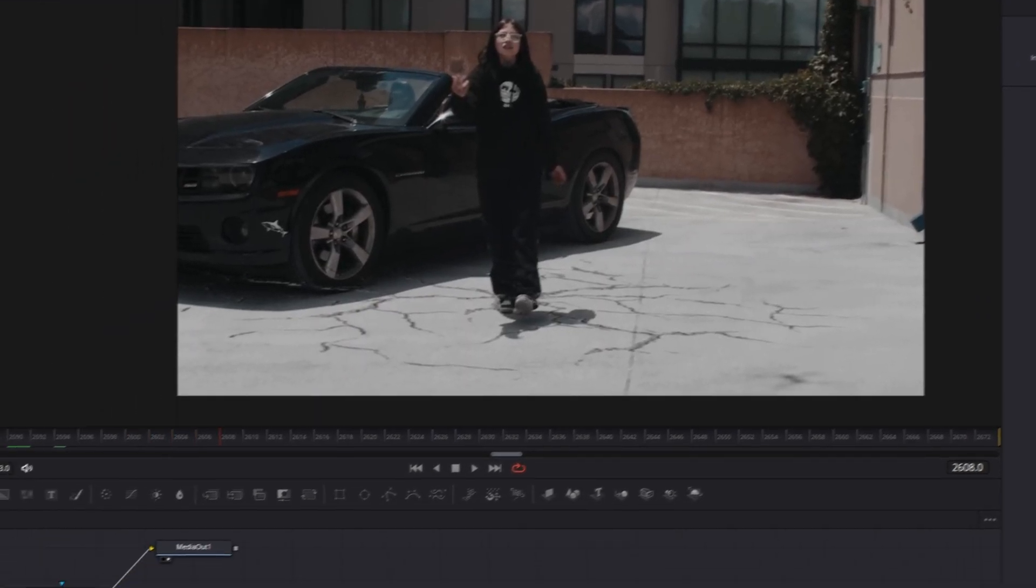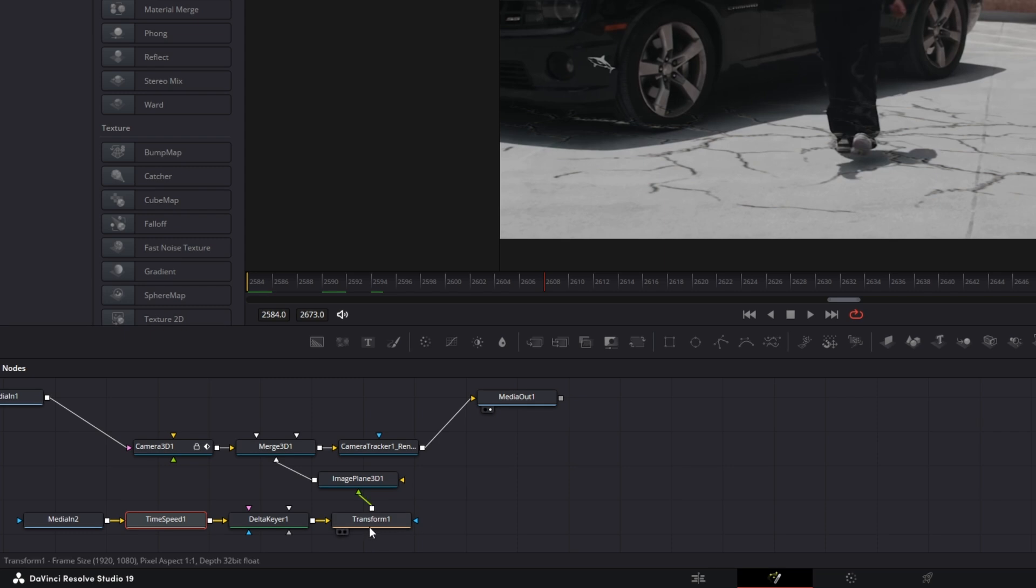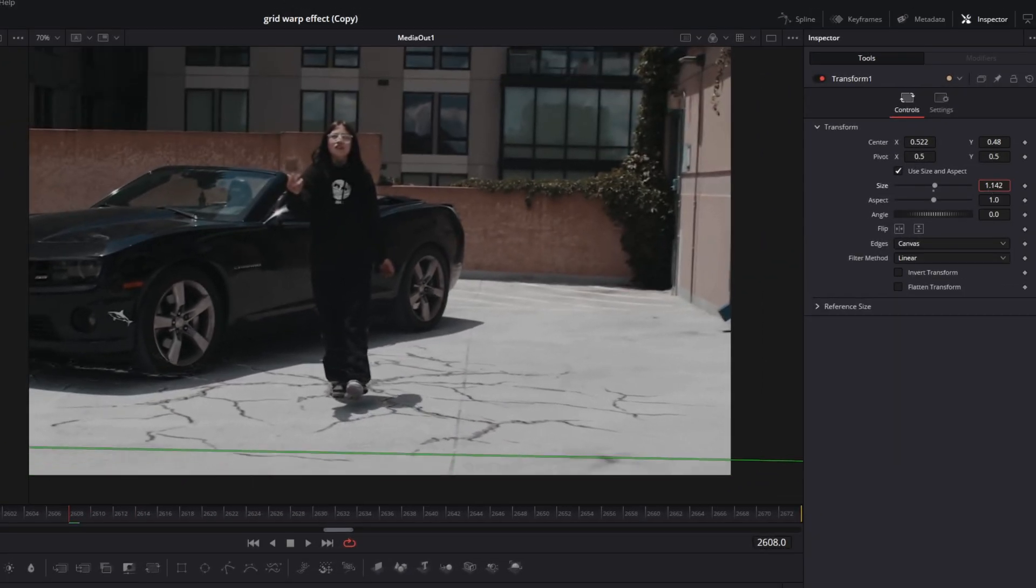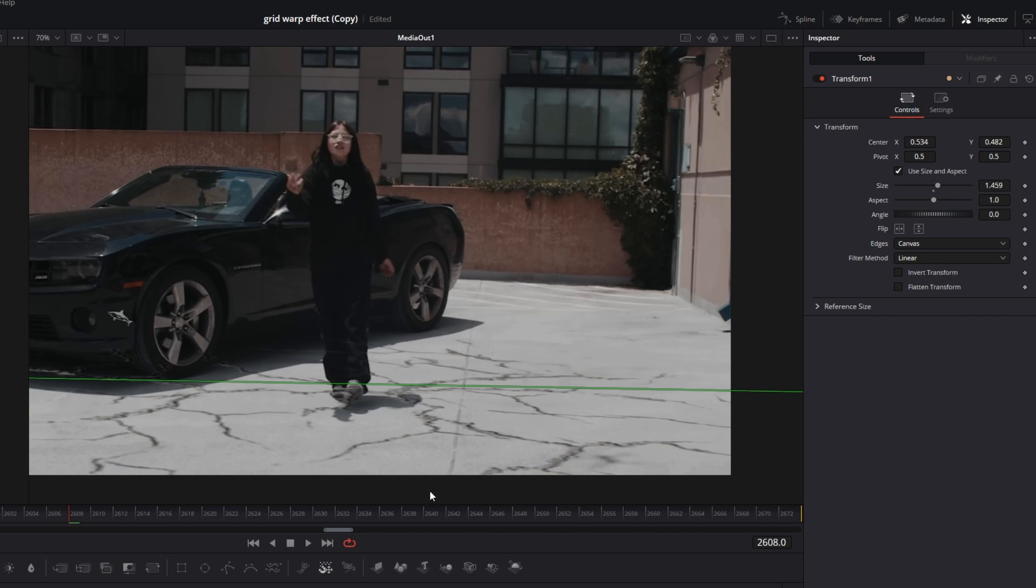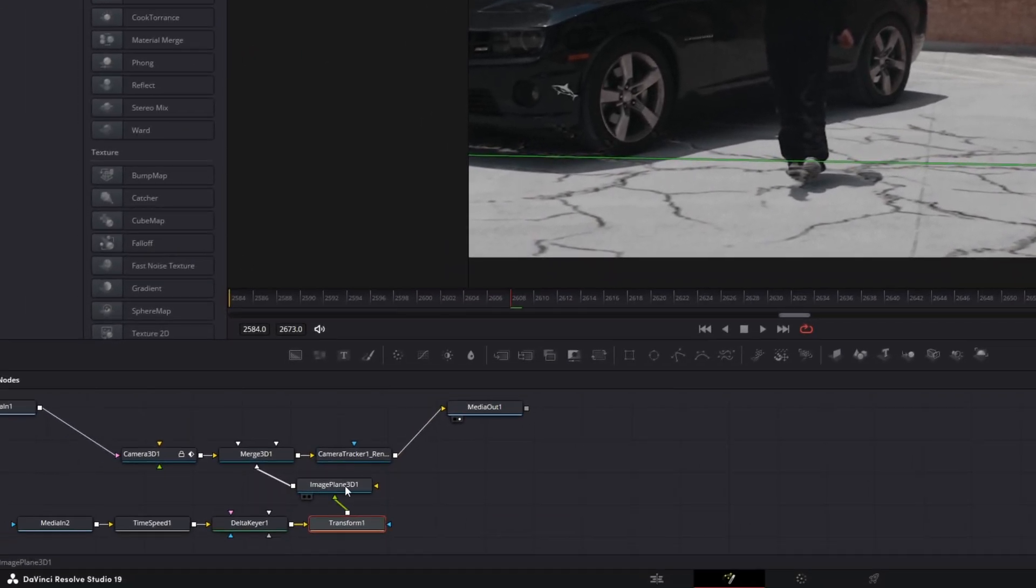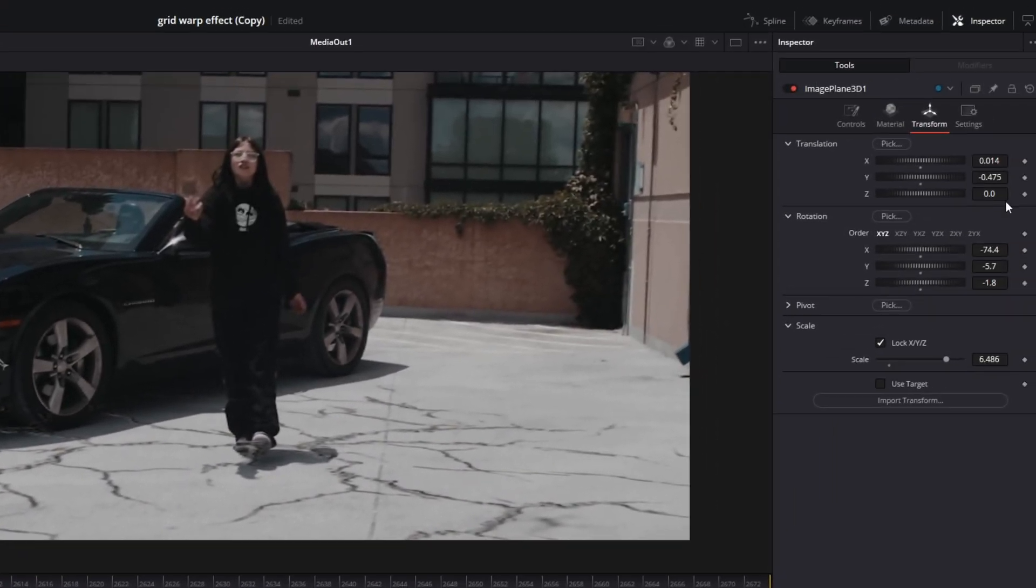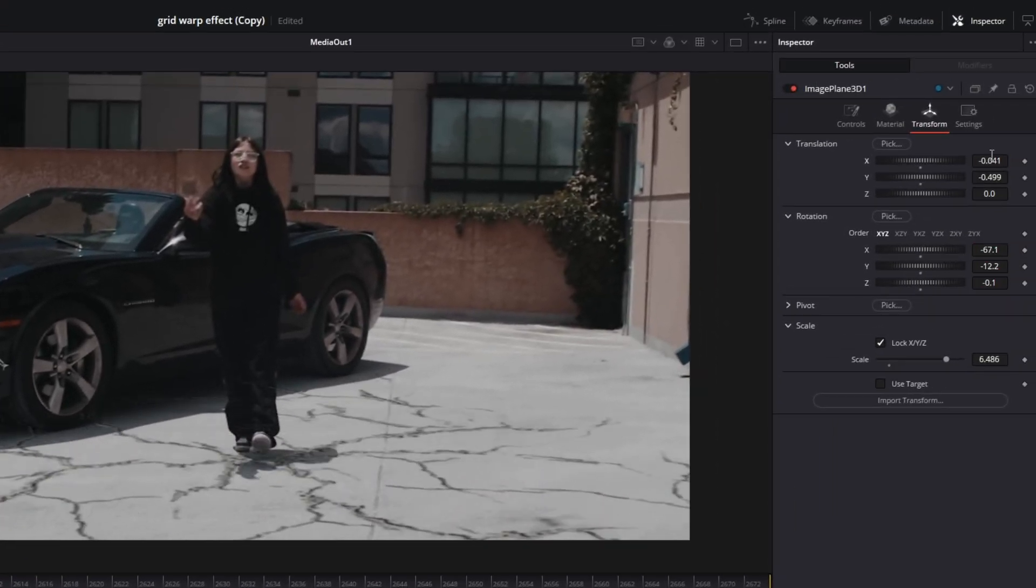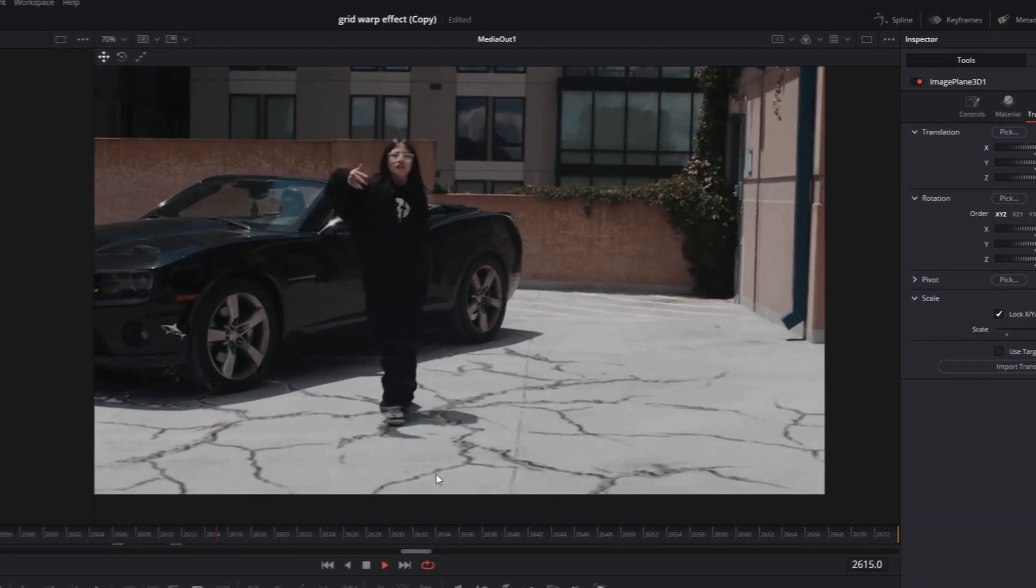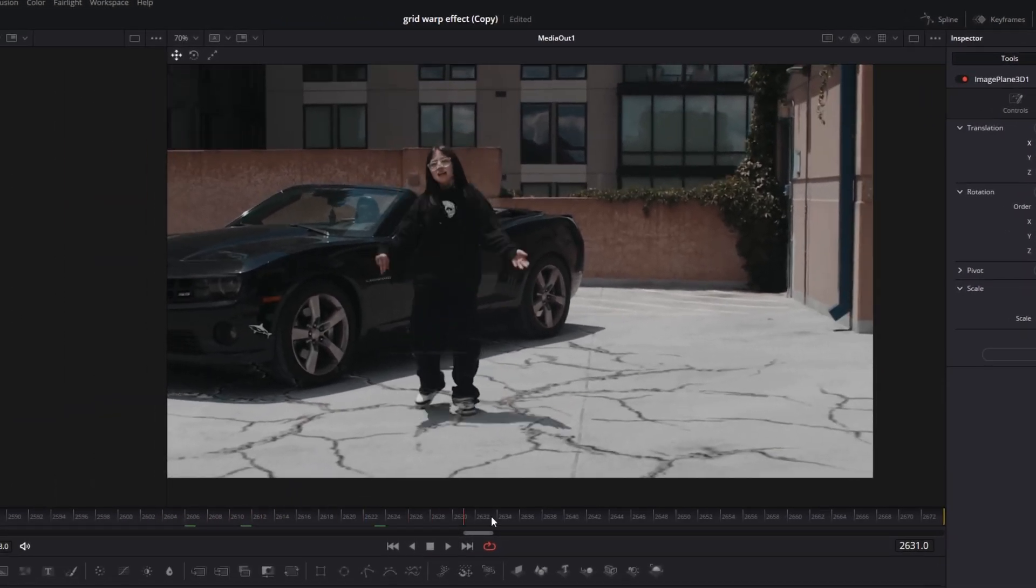So I just want to increase the size of this effect a little bit. So I go to my transform node and I increase the size. And then I want to change the position and rotation values of this animation. So I go to my image plane 3D node and I adjust these values. So now it looks like this and I'm fine with the animation.